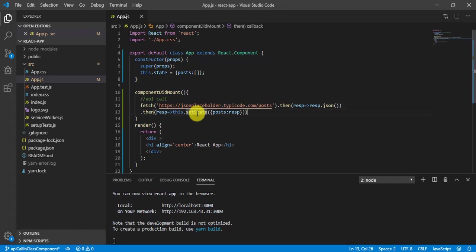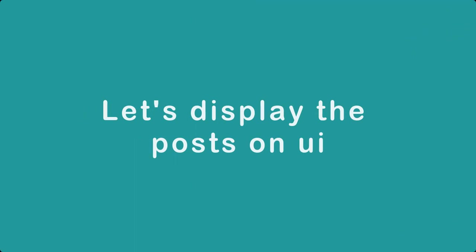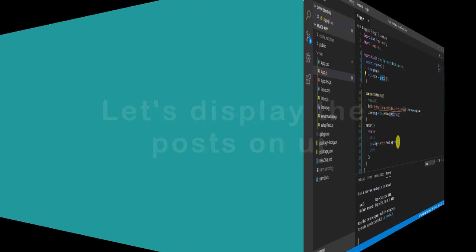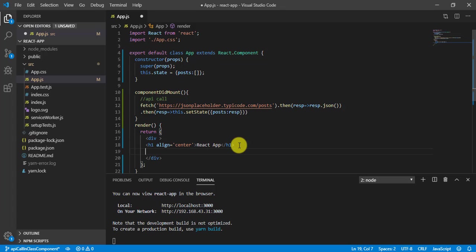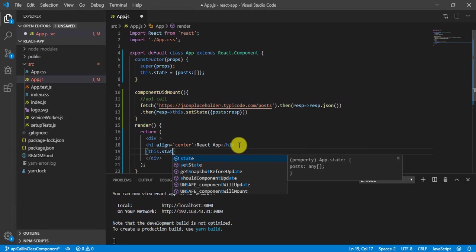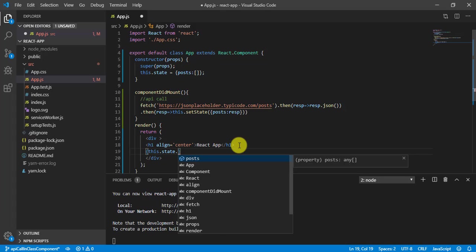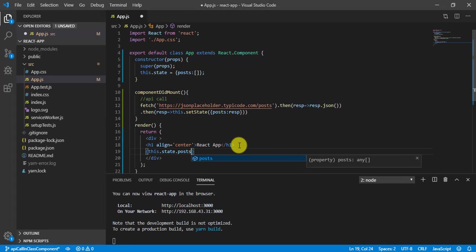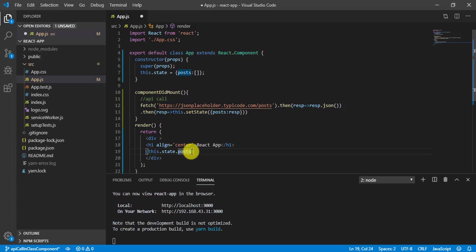Now save it. So now we can say that we have posts in our this state. Now I want to print it. So what I will do, I will come to here return and I will write this.state.posts. So whatever posts I am getting from the API, I am setting to this post. And once again I am trying to read it. So this is the array.